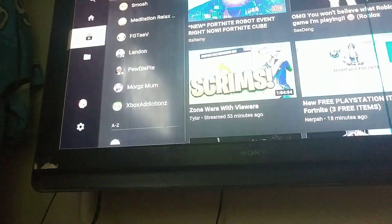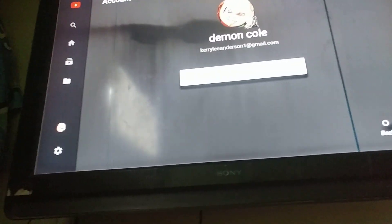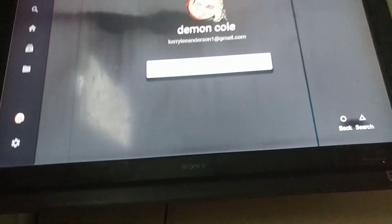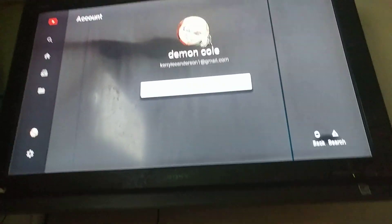Now you want to go down to where it says sign in and click on sign in. For me it says sign out, but for you guys it says sign in.